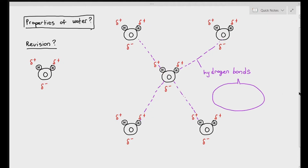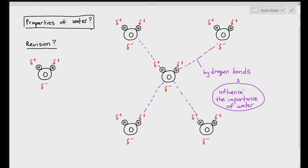Here's the thing: the hydrogen bond basically influences the importance of water. Because water is able to form hydrogen bonds, it makes it important for humans and other living organisms. You might be thinking, so what's the big deal about hydrogen bonds? Why is it that because water can form hydrogen bonds with each other, it makes it important for us?